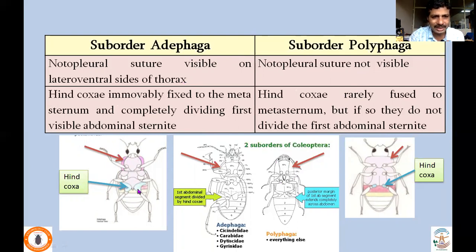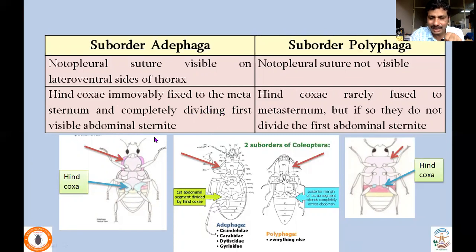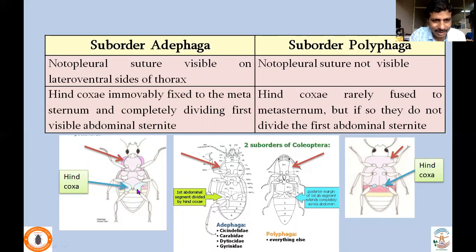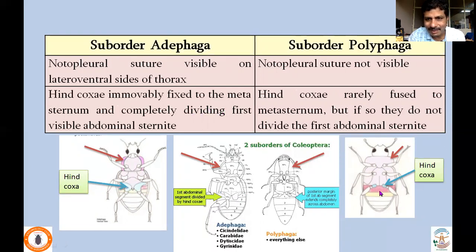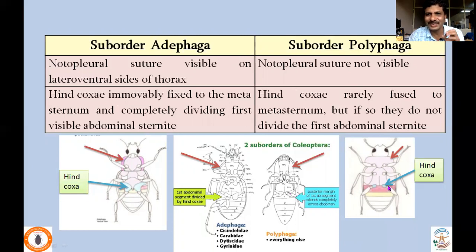One more character: the hind coxae are fixed to the metasternum in Adephaga. As a result, the first visible abdominal sternum is actually divided — it is not continuous. You will not find the entire region of that first abdominal sternum. In Polyphaga, the hind coxae are not immovably fixed, so you'll find a complete visible abdominal sternum that is not divided. If you see these diagrams, you can easily remember and distinguish these two sub-orders.